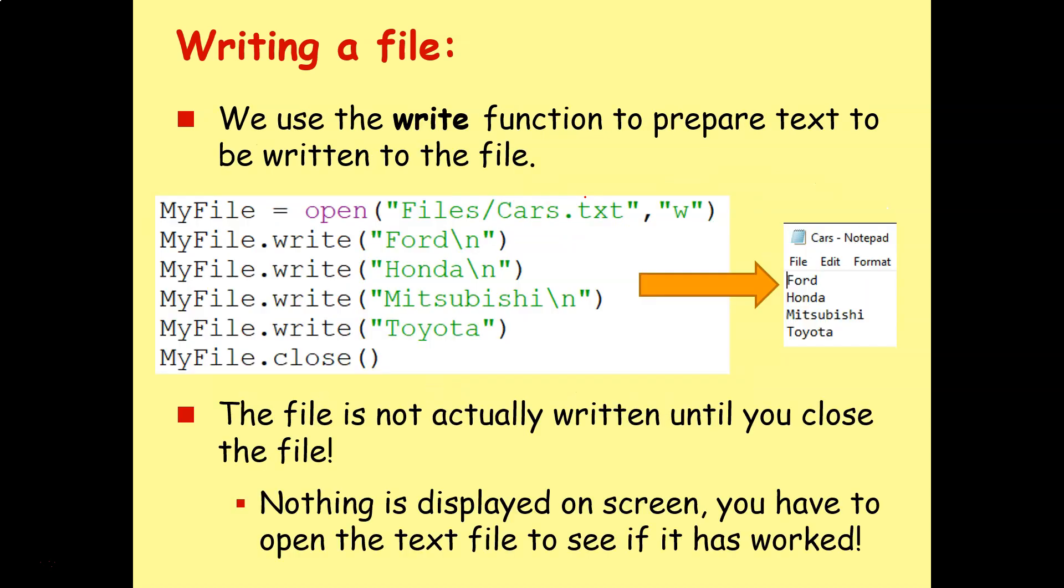Once we've opened it, we use the write function to prepare text to be written to file. So once we've got that first line done, the open line, then we're going to use dot write and then inside the brackets, inside speech marks, we add whatever we're looking to be written to disk.